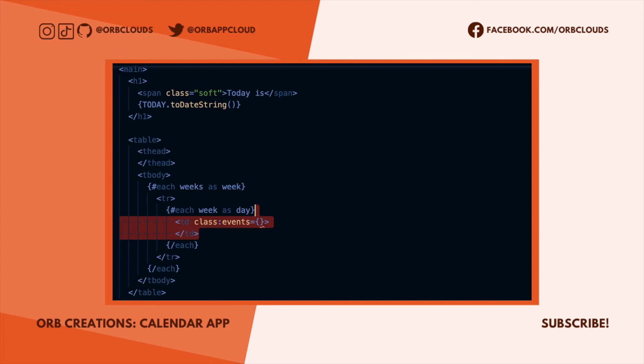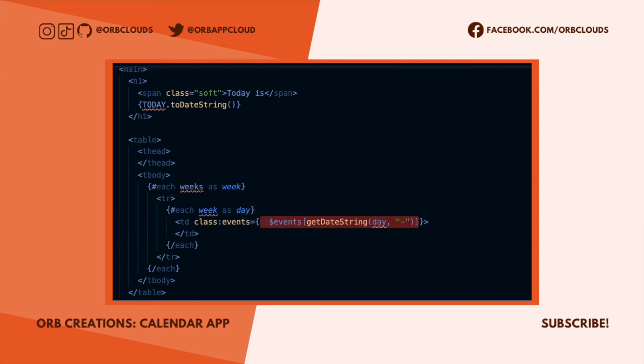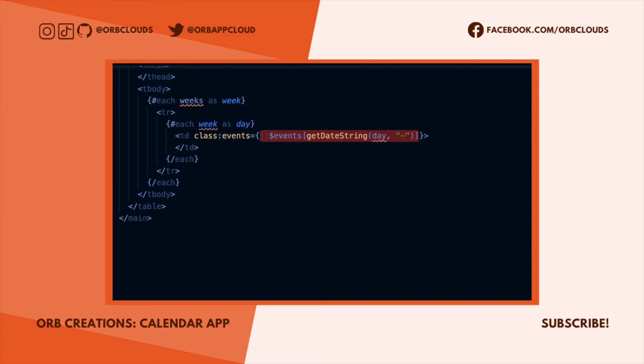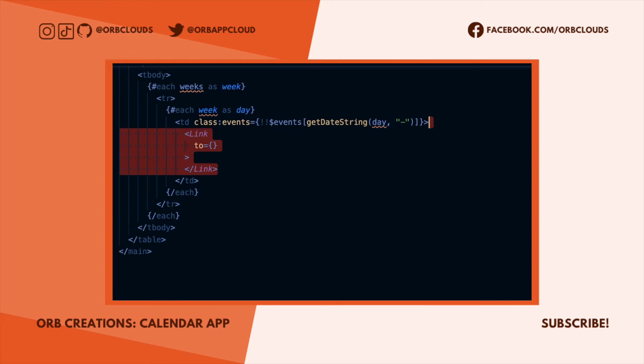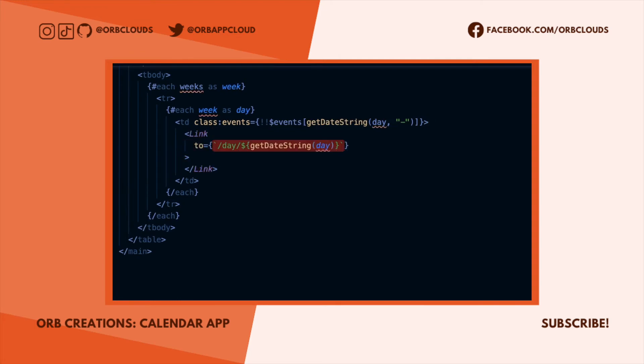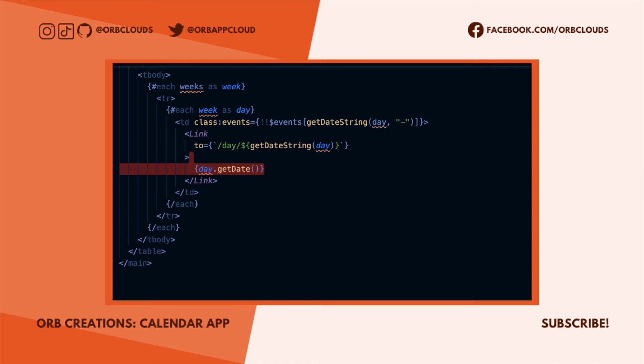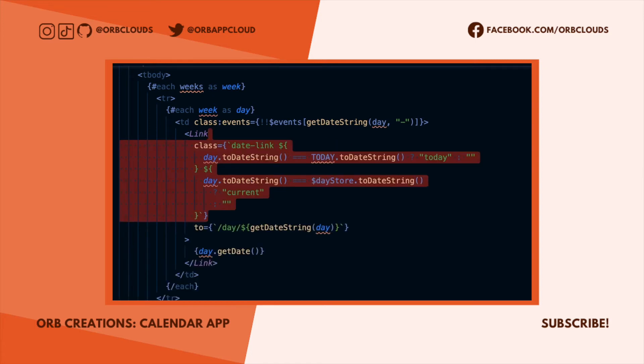For each day, if that day exists as a key in our events store, meaning if it has events, then we want to apply a different style to that cell to show the user so they know that they have events coming up. Each cell is going to be a link that takes you to the day path, and the calendar number of each day will also be displayed.